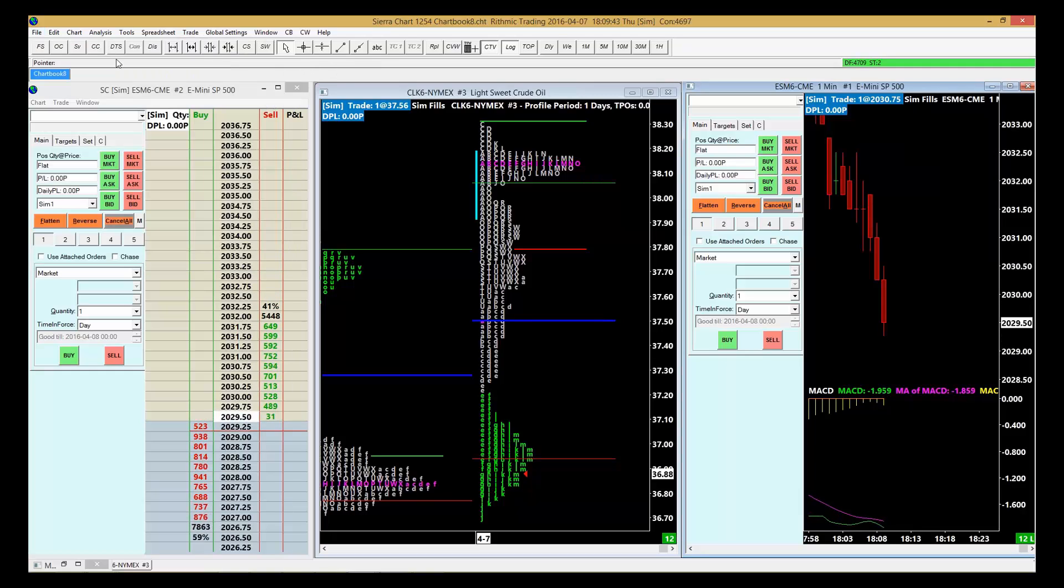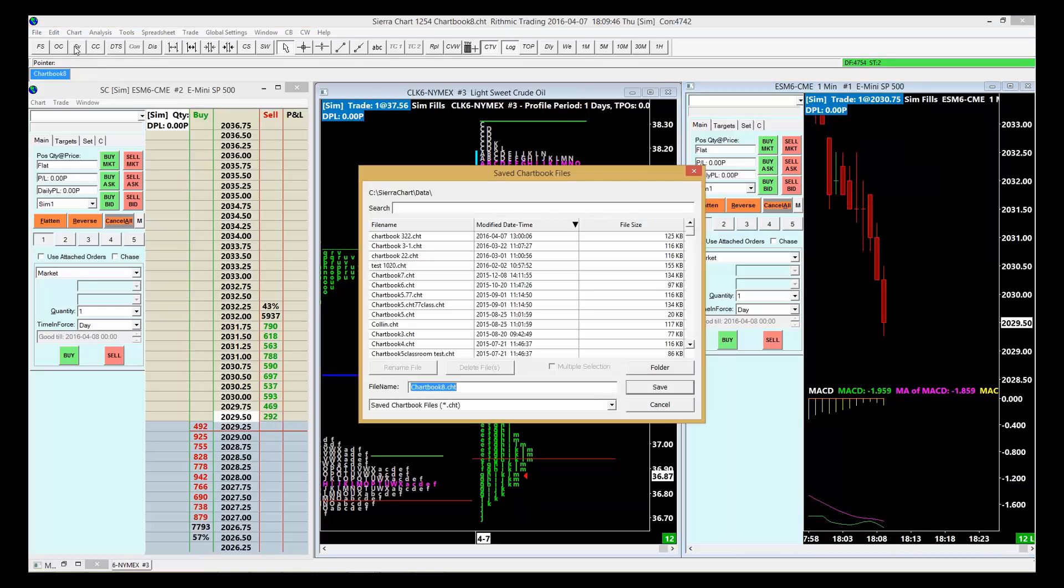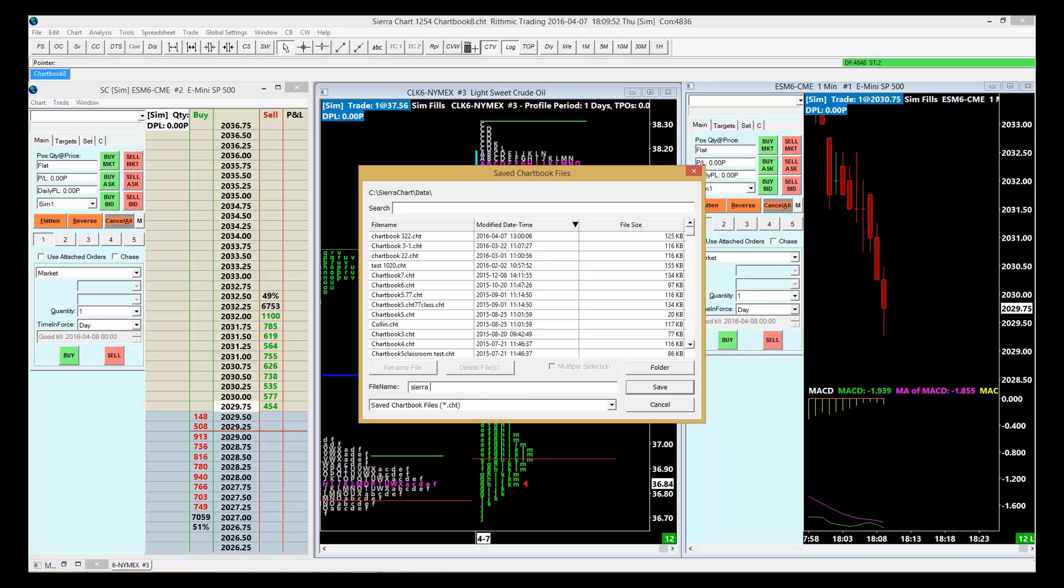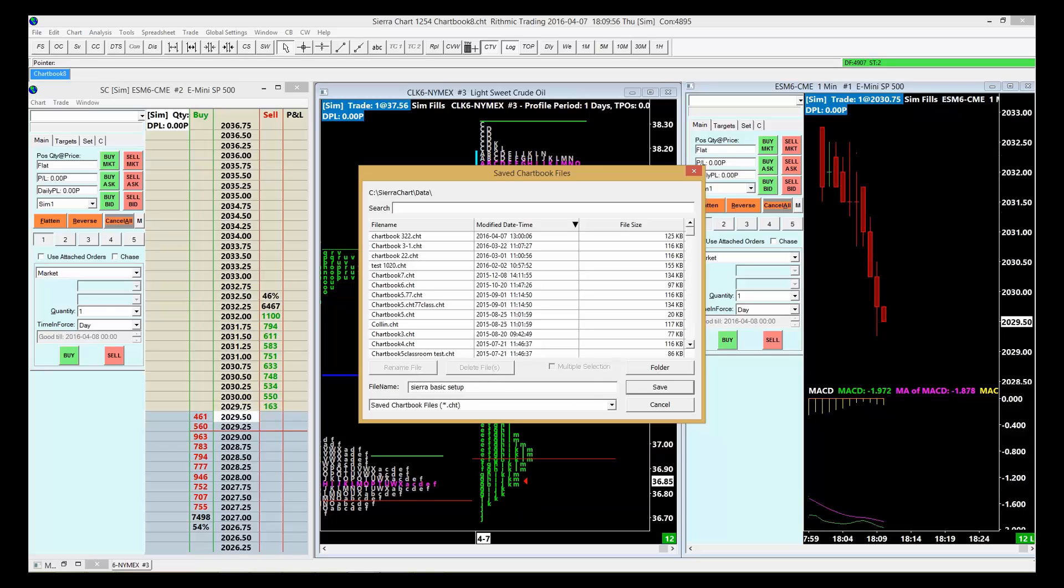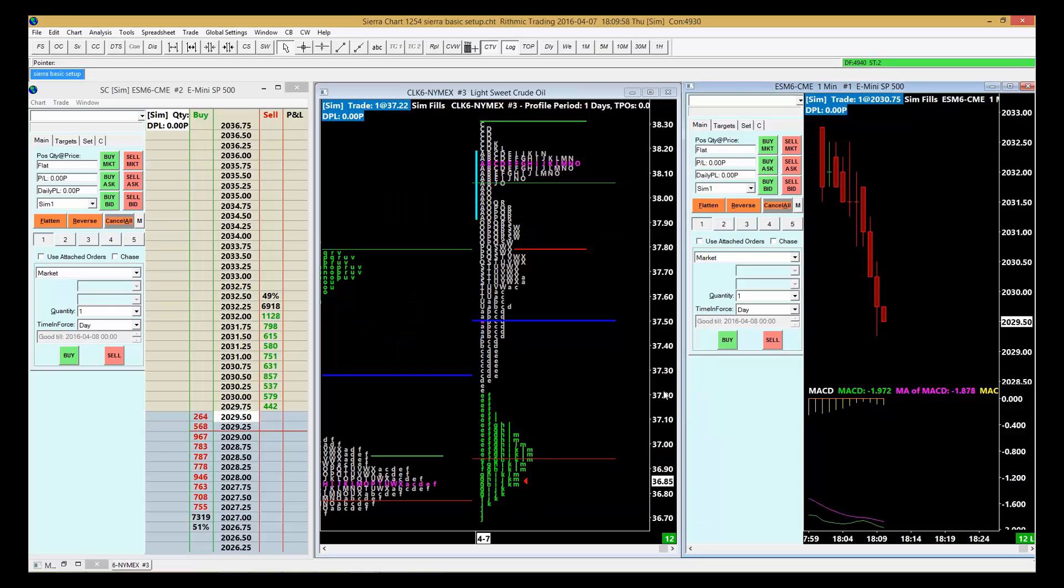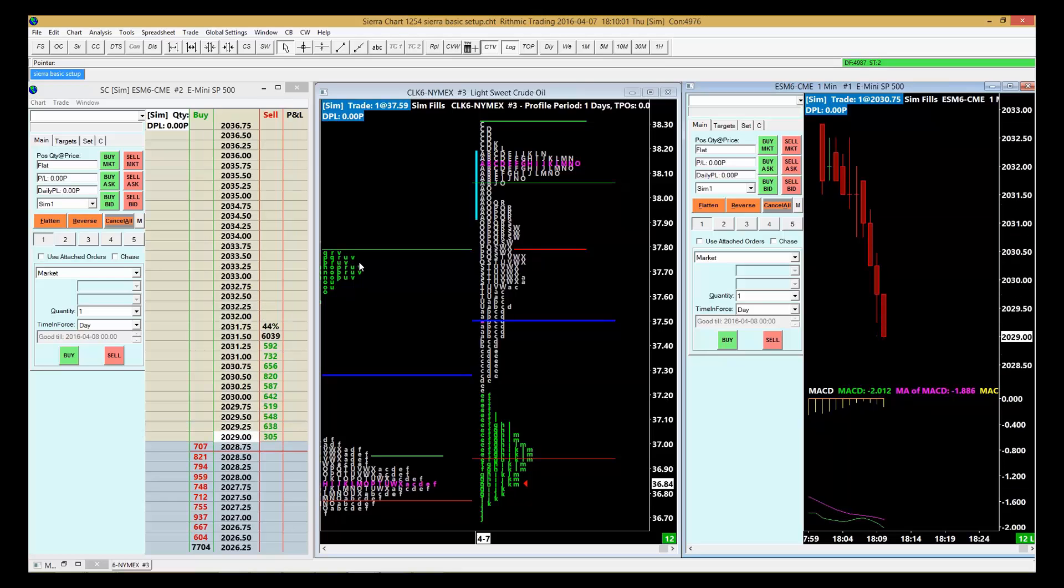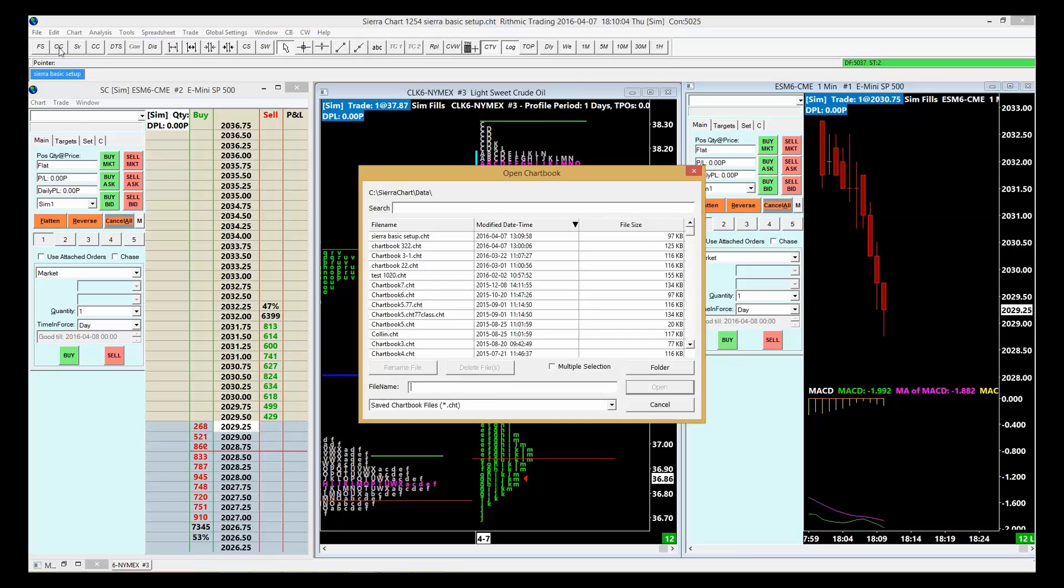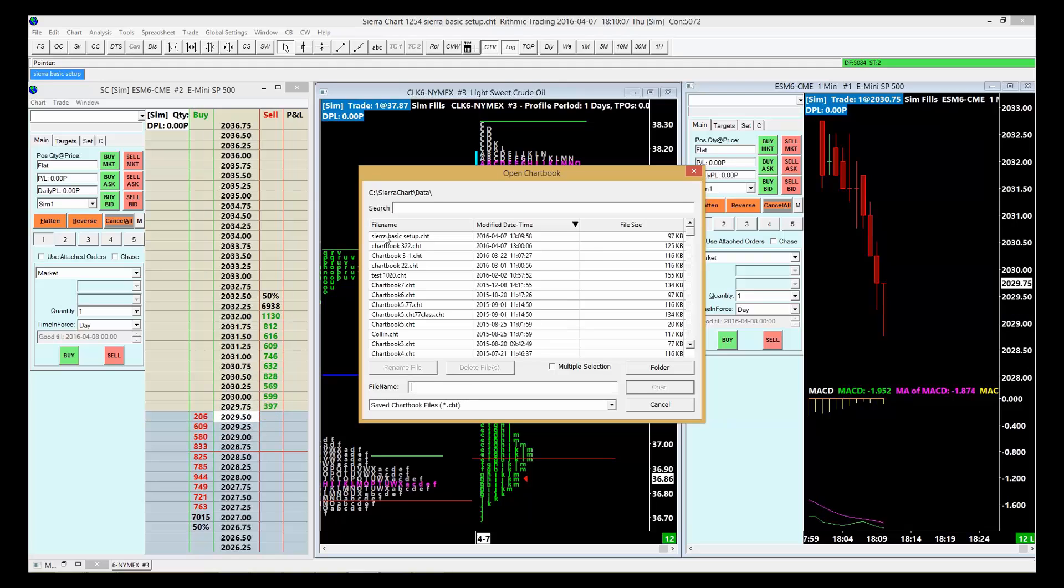We can name this workspace Sierra Basics Setup and hit Save. So now we have that. When we go to open a workspace, or chart book as they call it, go to OC and you'll see right there Sierra Basic Setup.